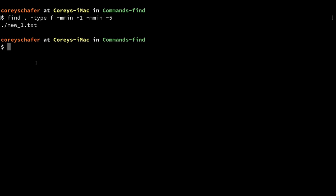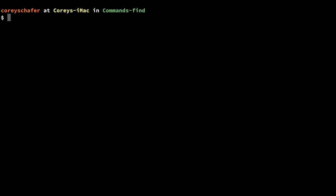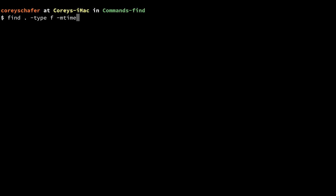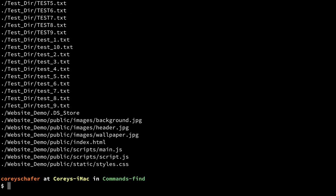Sometimes working with minutes isn't exactly convenient, because if you have something where it's been days that you want to search, you don't want to calculate all the minutes for that. If you wanted to see files last modified a certain number of days ago, instead of the `-mmin` option we can use `-mtime`. I'll do `-mtime -20` for less than 20 days ago.